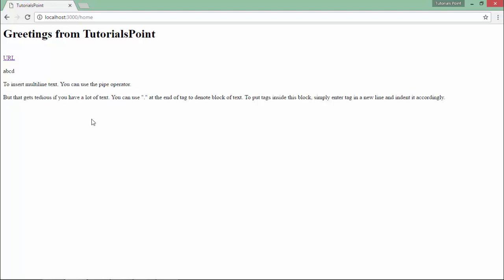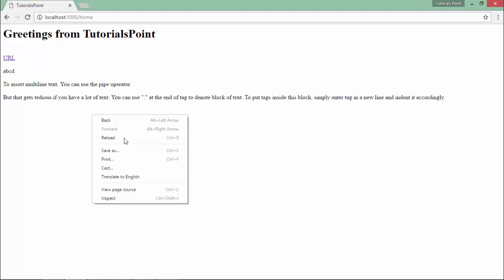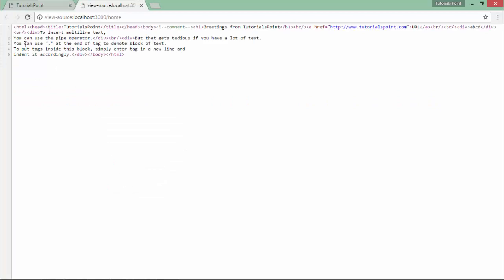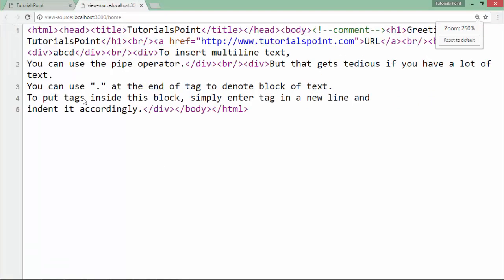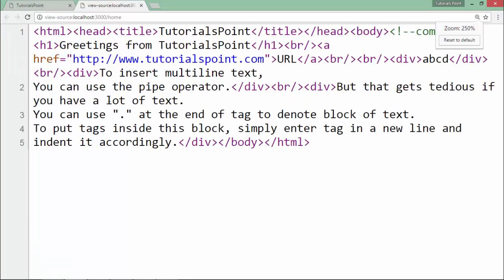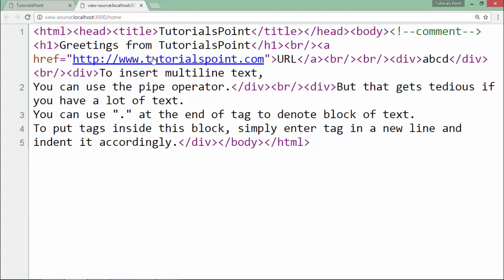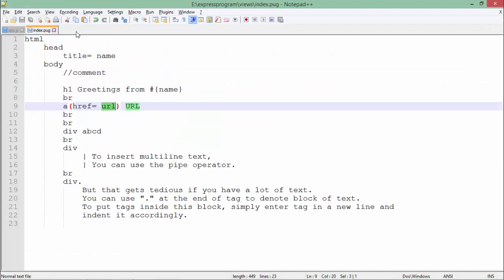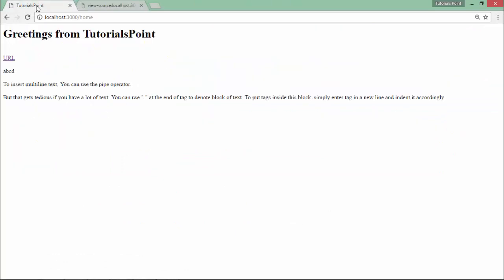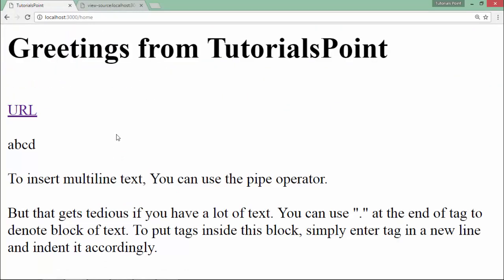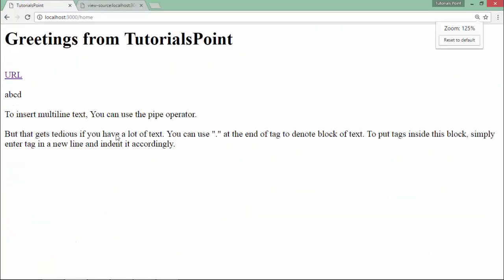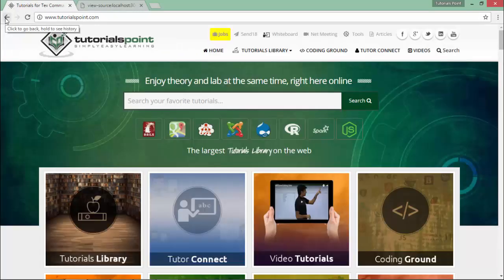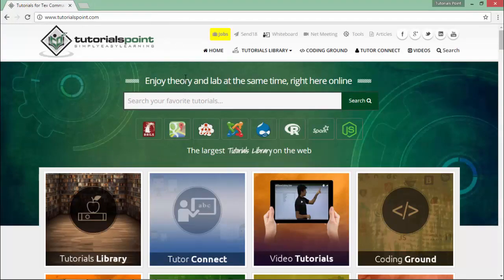If I want to see the source code of this, you can see it is very similar to the HTML as we used to do earlier—HTML, head, title, everything is in the tag form. This is how you can start working with the Pug module in your Express app for templating.